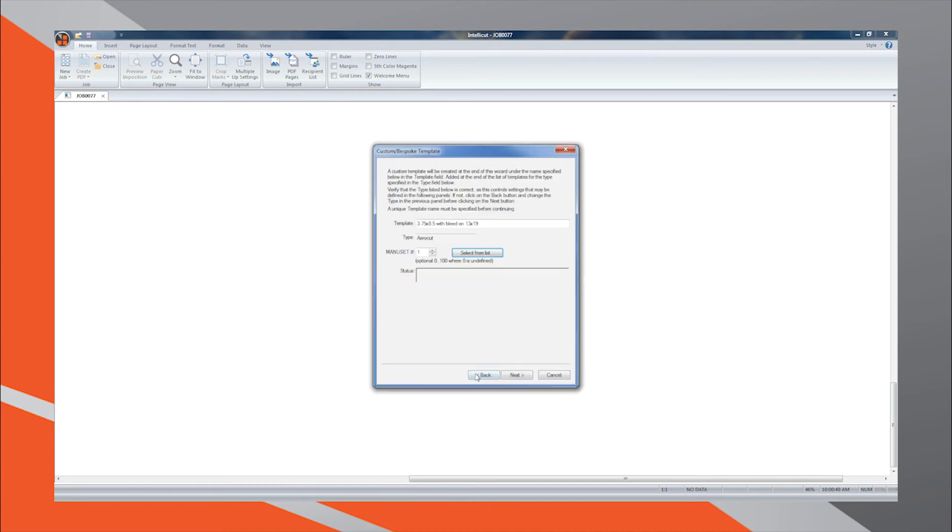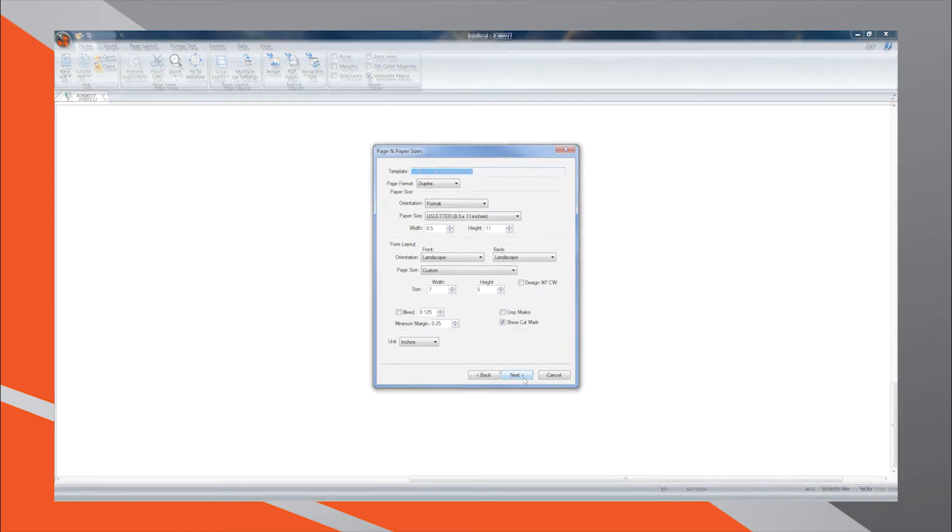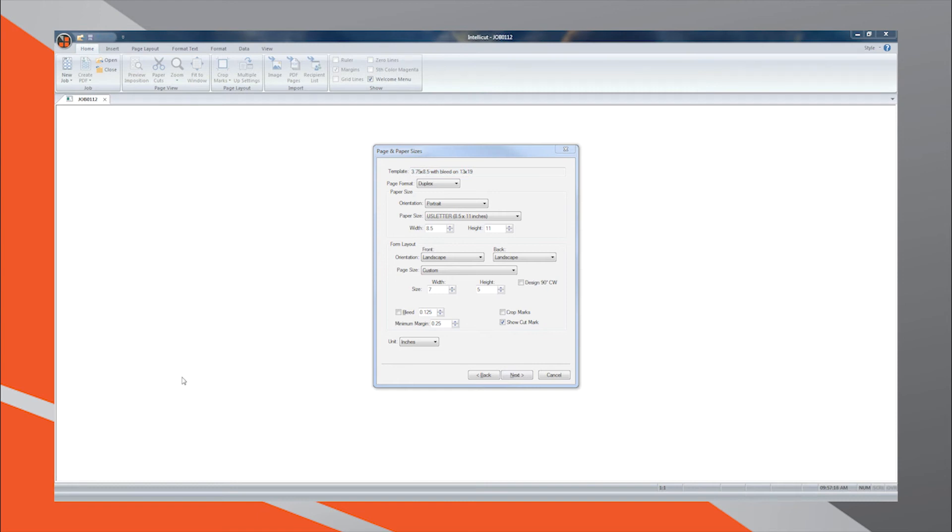Once you have selected your Manuset number, press Next to move to the Page and Paper Sizes menu. Here, you will be presented with the ability to enter all of your job requirements, including page format, one-sided document simplex or two-sided document duplex.